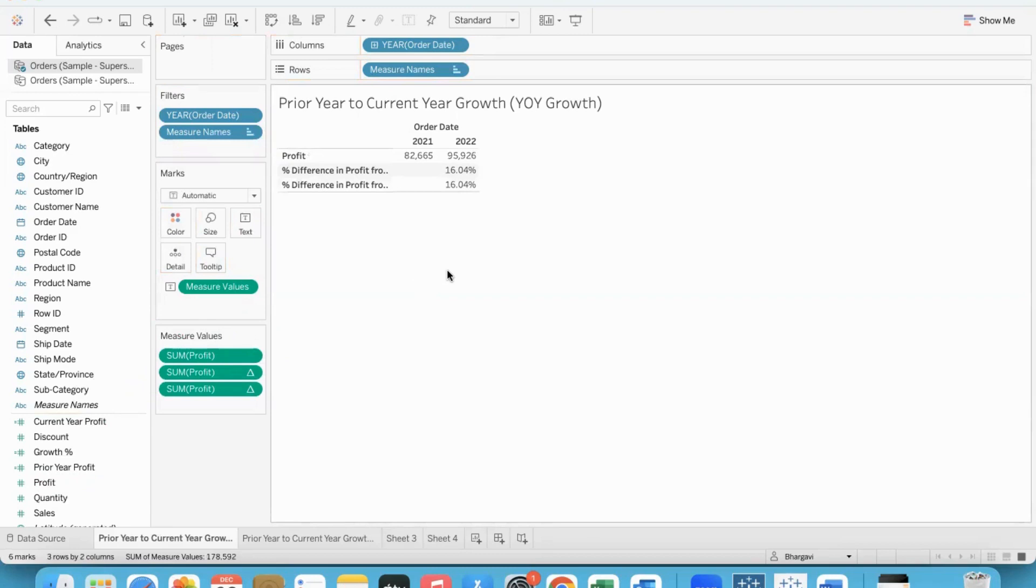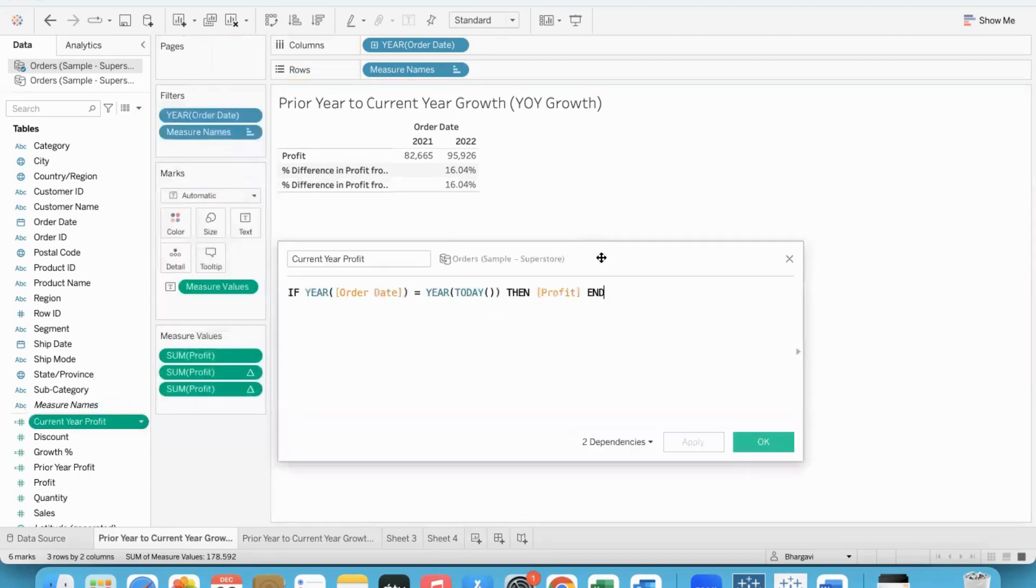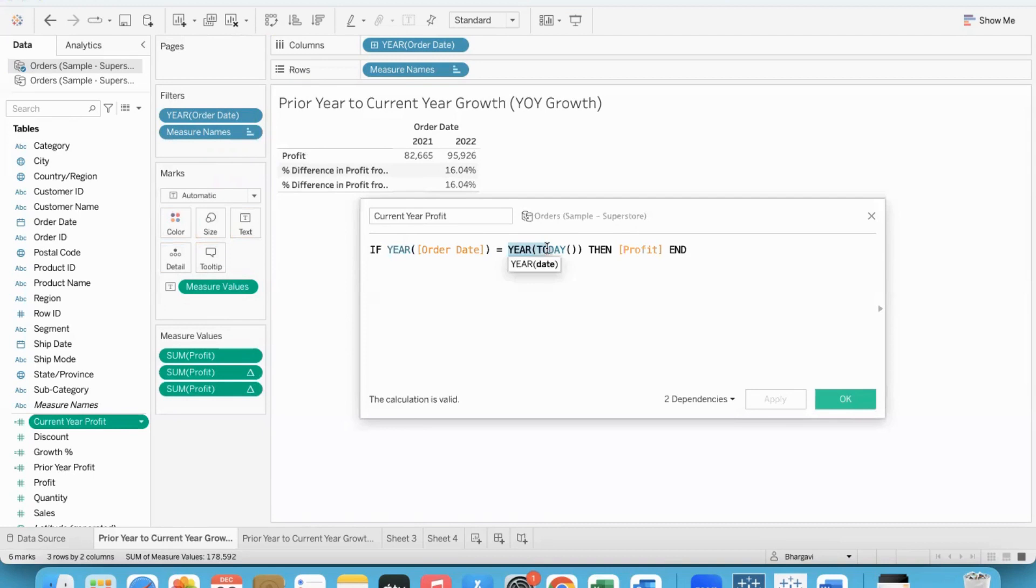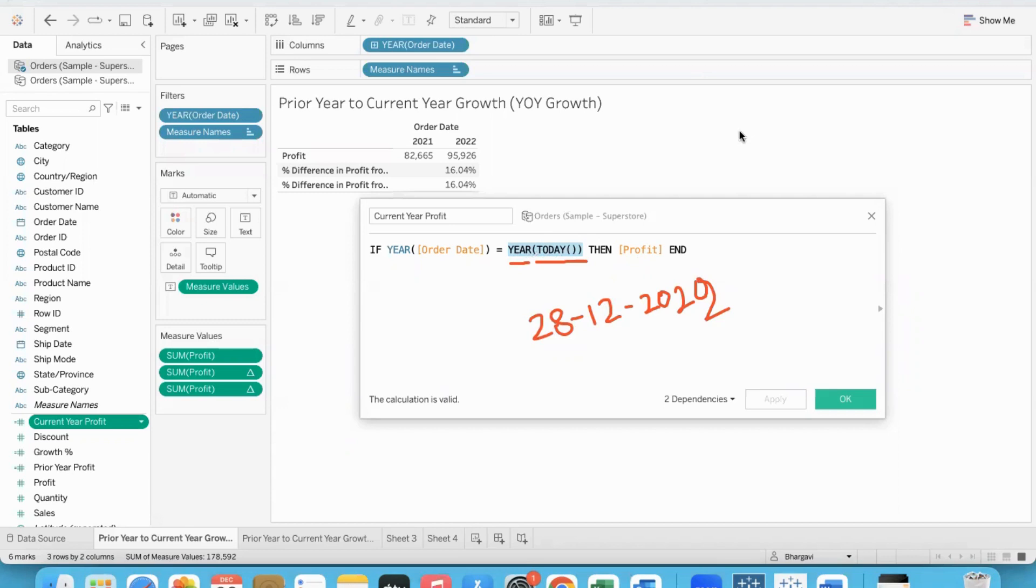So first calculated field is to obtain the current year profit. If the year of order date - we have many dates, each day when the transaction happened. Current date year - the today function returns the current date.